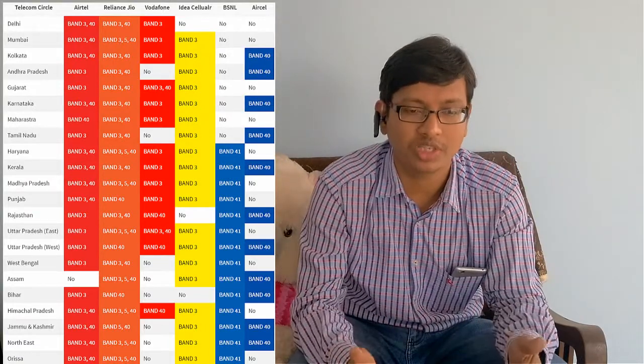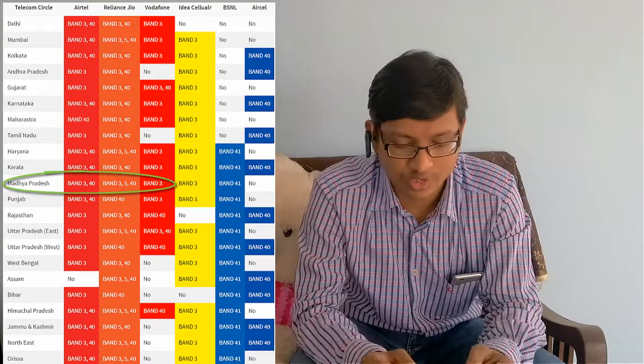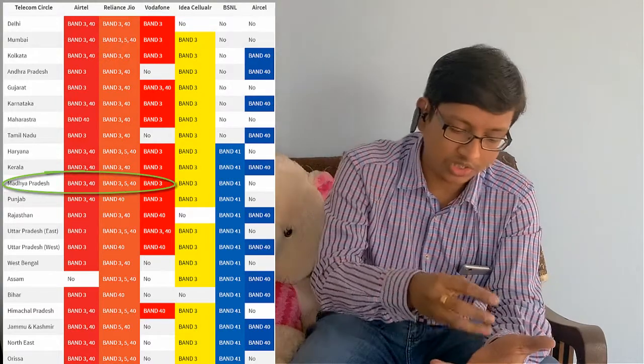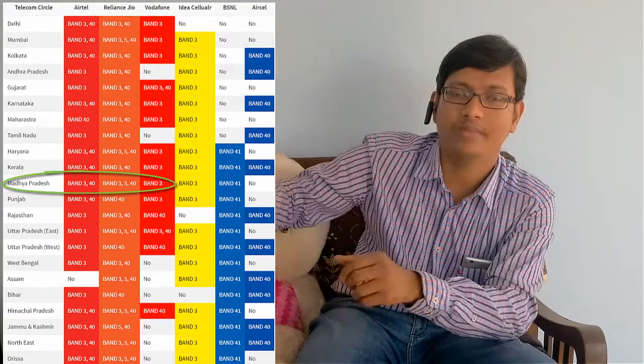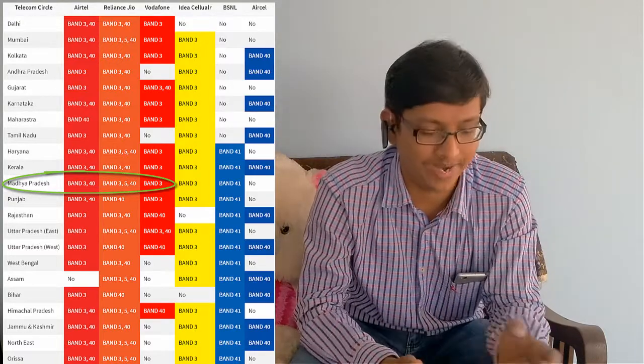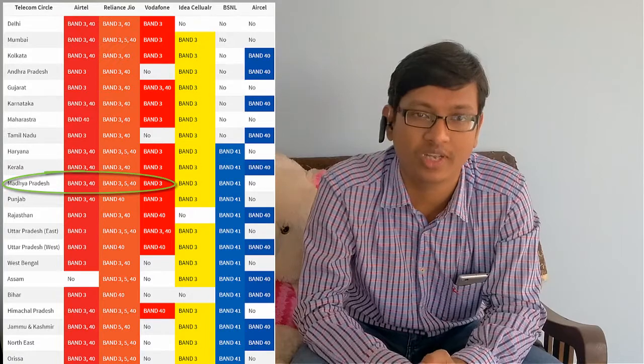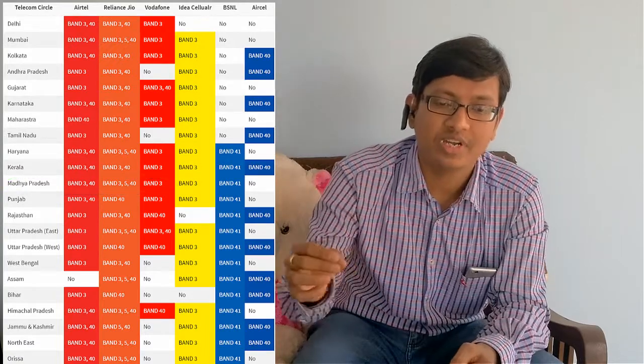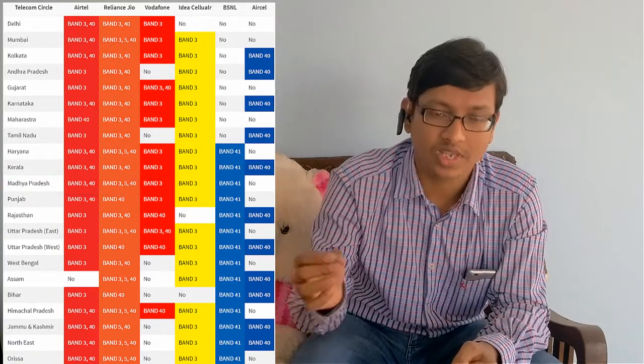Let's talk about Chhattisgarh — I am from Chhattisgarh. In Madhya Pradesh and Chhattisgarh, all 3 frequency bands have been acquired by Reliance Jio, so Reliance Jio has Band 3, Band 5, and Band 40 there. Similarly, different networks have different frequency bands in different states. The full list of frequency bands has been uploaded in the description below, so you can download the image and check which network has which frequency bands.